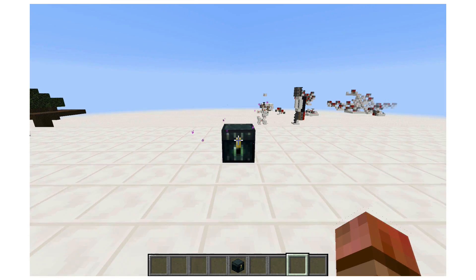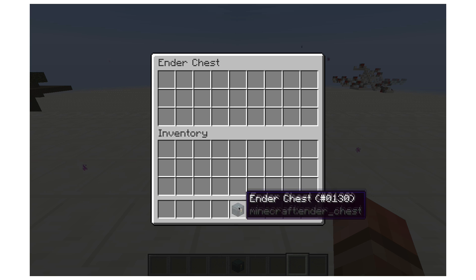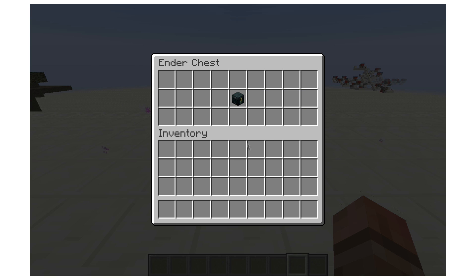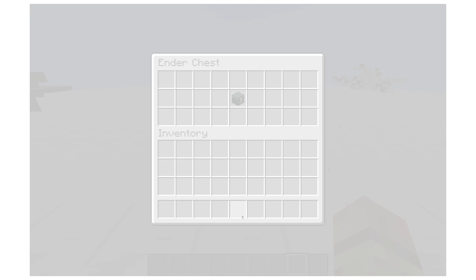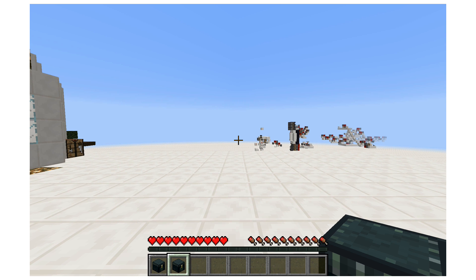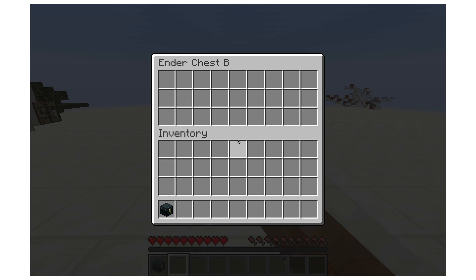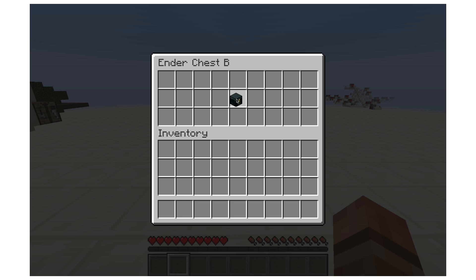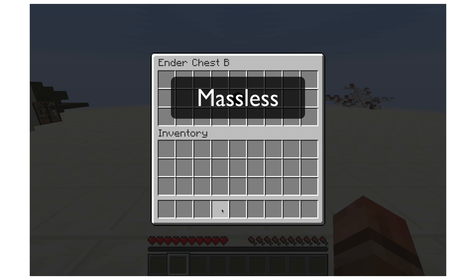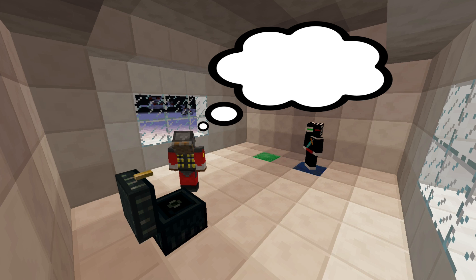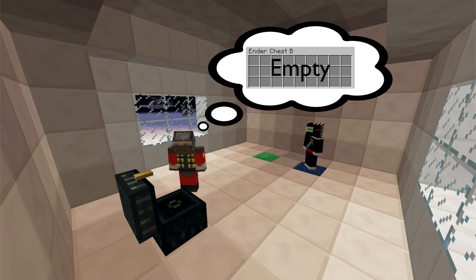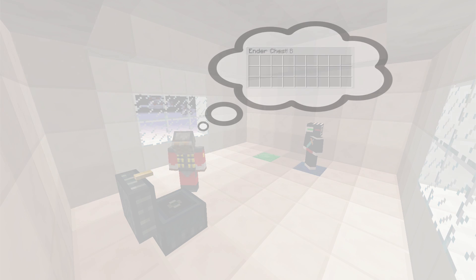What happens when we put an ender chest inside another ender chest? First, let's name them — we'll have two ender chests, A and B. Now we're going to put A into B. The eye of ender inside ender chest B will activate, making the contents of the ender chest massless. So now to all observers, ender chest B is empty, and only Steve himself believes there are items inside.